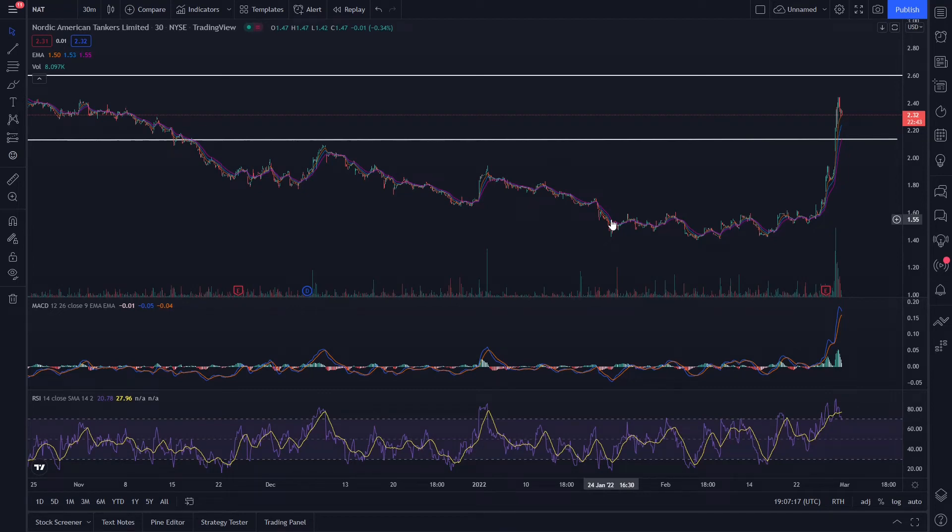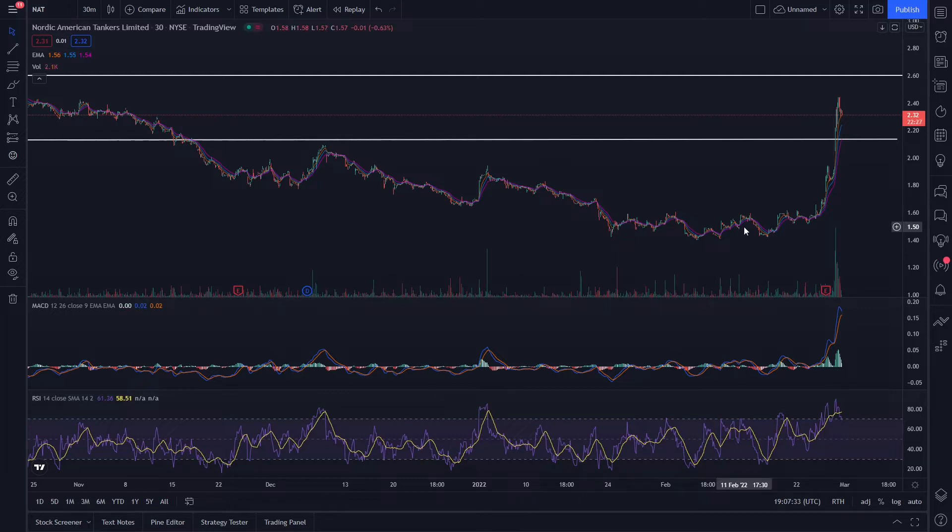Hey everybody it's Tim and I want to talk about Nordic American Tankers or NAT stock. I don't currently have this one, someone asked for an update so I figured I'd talk about it. Haven't talked about it in a while.